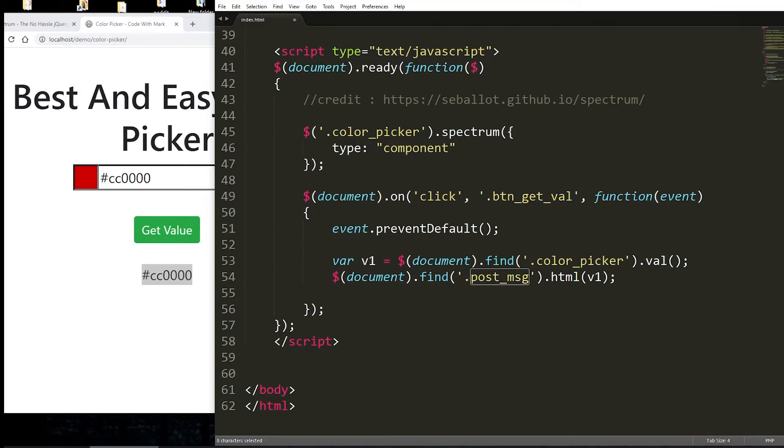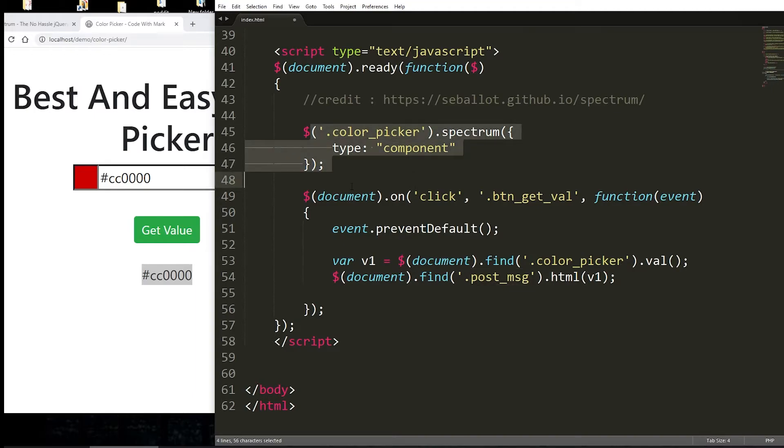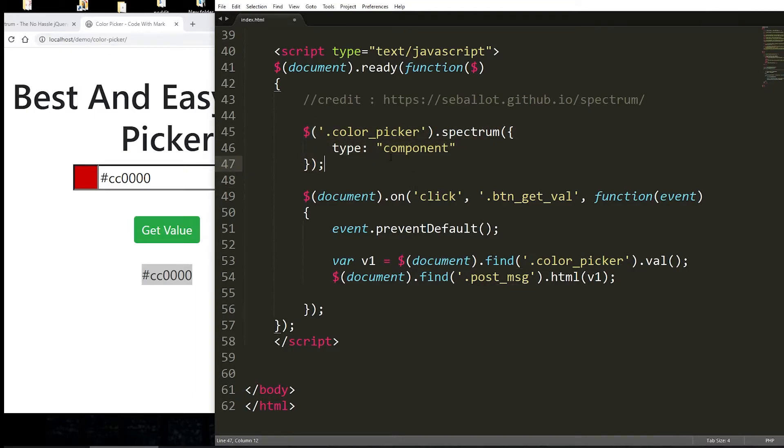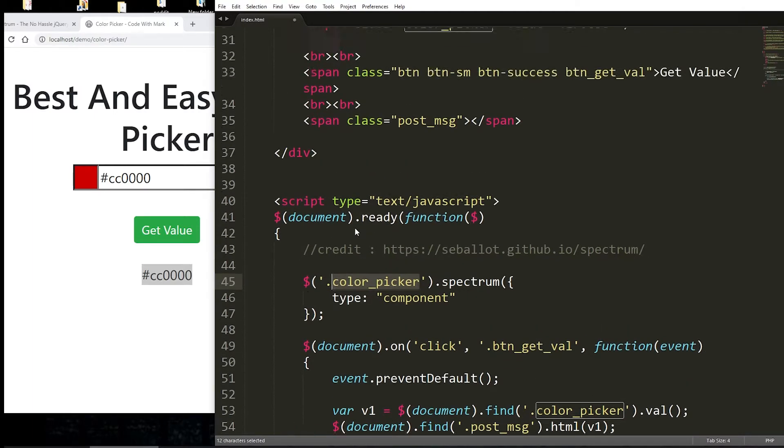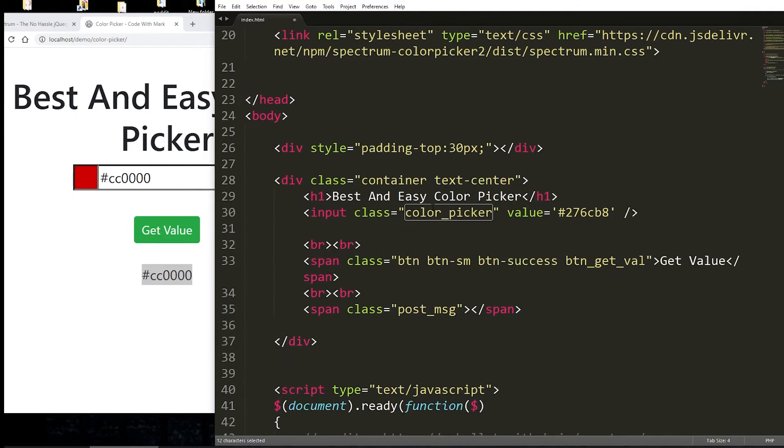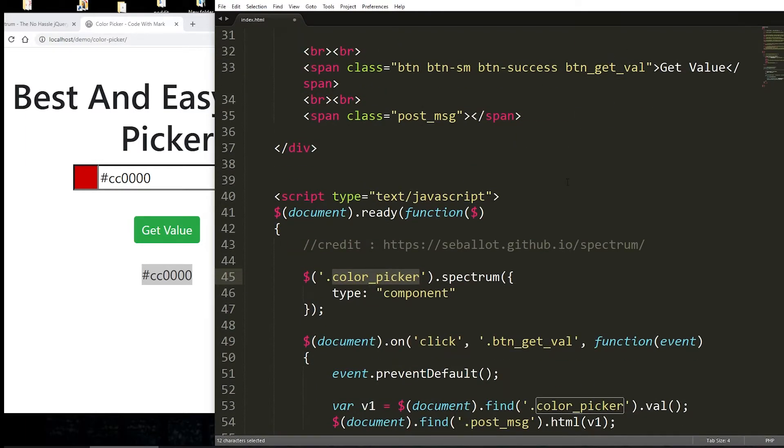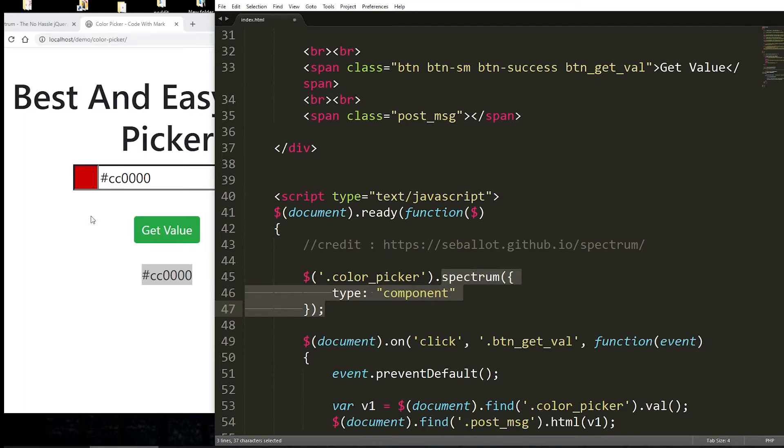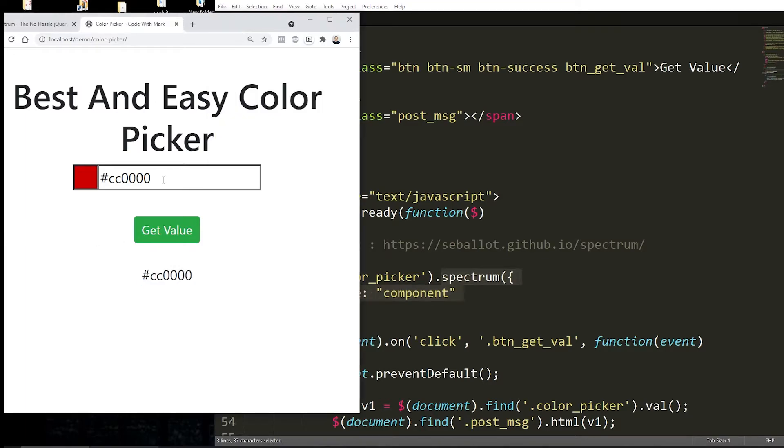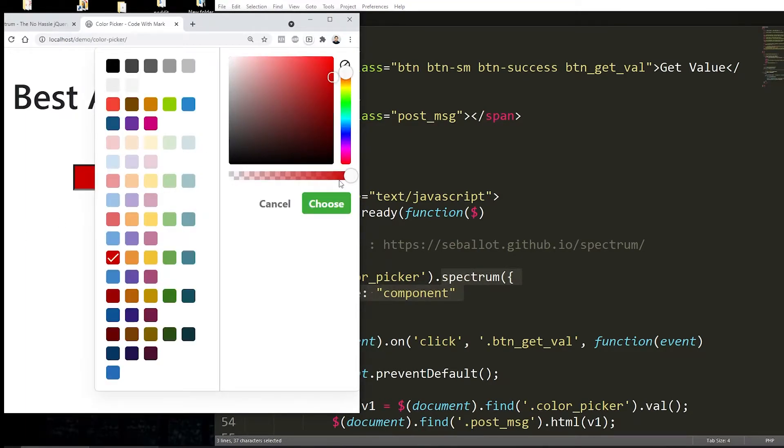And now what happens is this is how you initiate the whole color picker. Literally, this is the jQuery they're using. So this is the class that I'm using to identify the input button or input field, I guess you can call it. And then whatever you want, you put right here and then initialize this particular component.